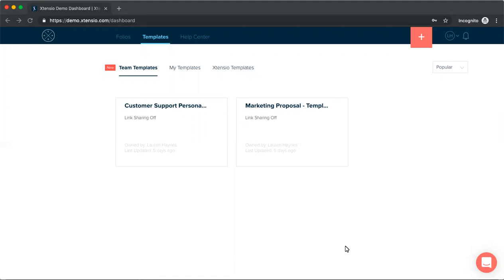So let's take a quick tour. The templates page on your dashboard has been reorganized a little bit. You'll see three tabs at the top of the page to filter between shared team templates, personal my templates, and Extensio's instructional templates.